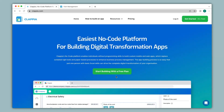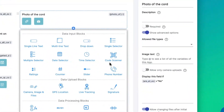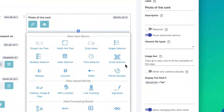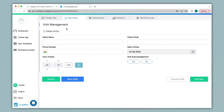In Clapia you can do this easily using the code scanner block. Let's see how to use this with the help of an example. I have created a visit management app that captures a visitor's details upon entry. In this app I would also like the visitor to scan a QR code on entry to know the purpose of their visit.